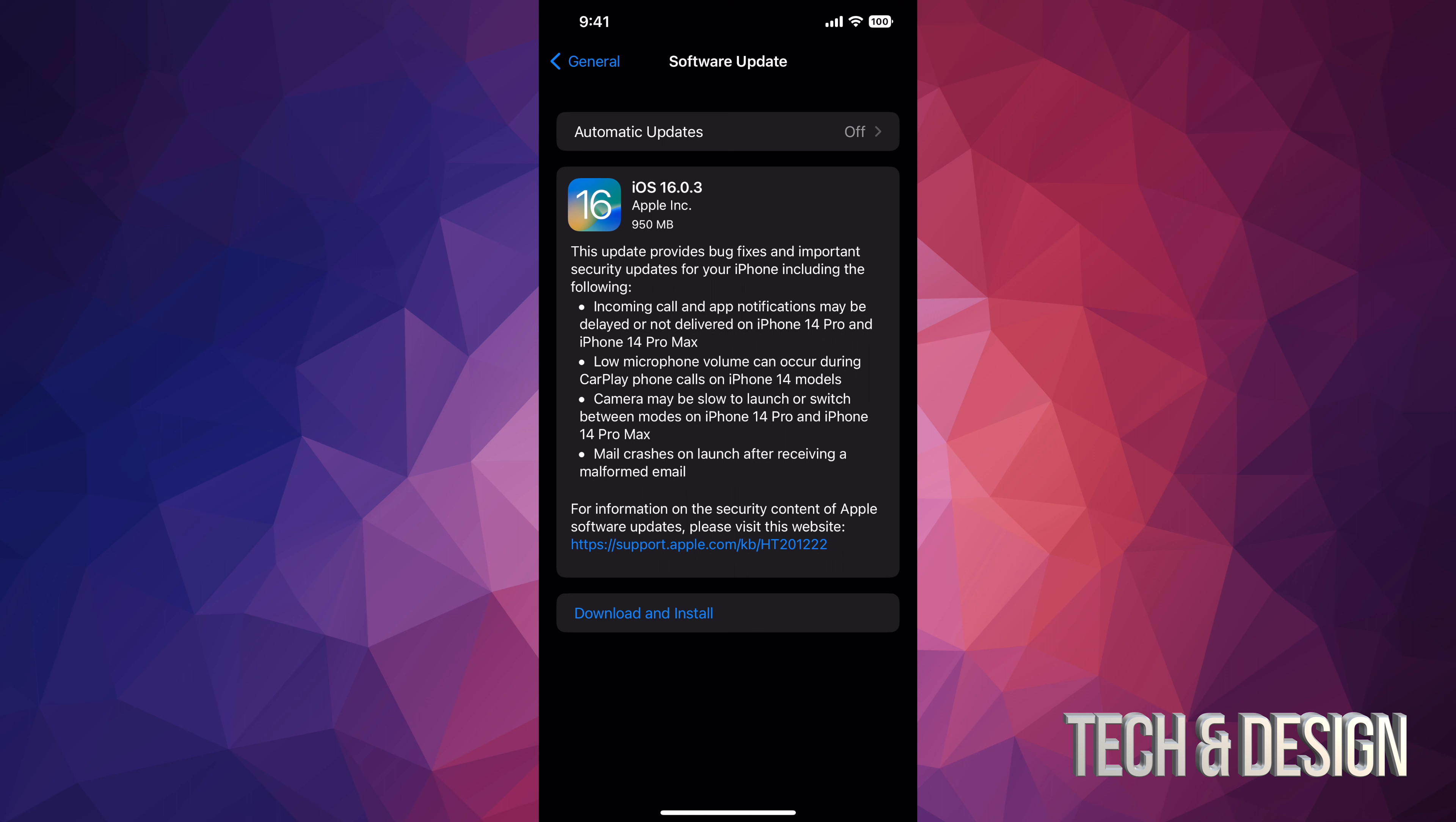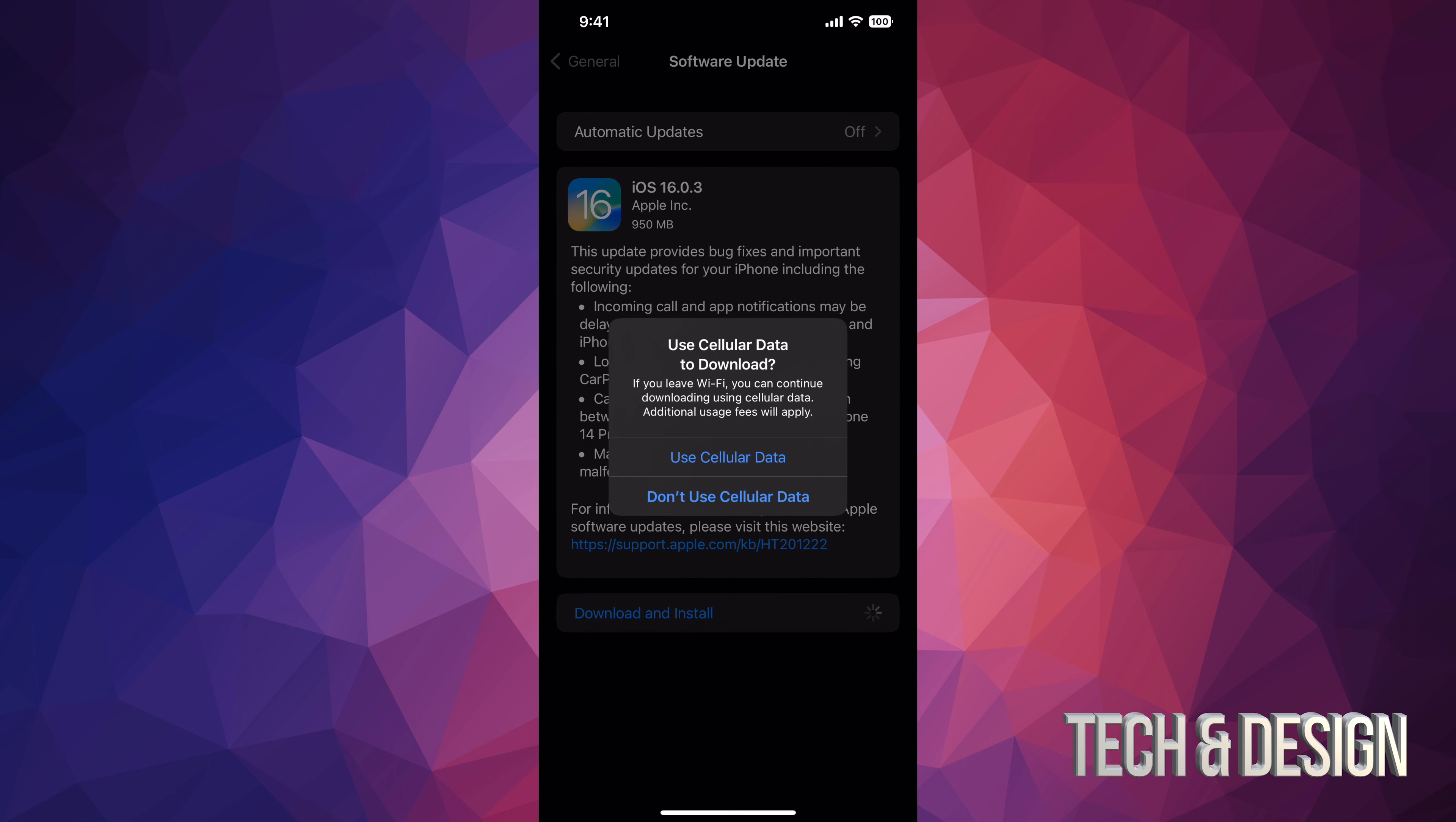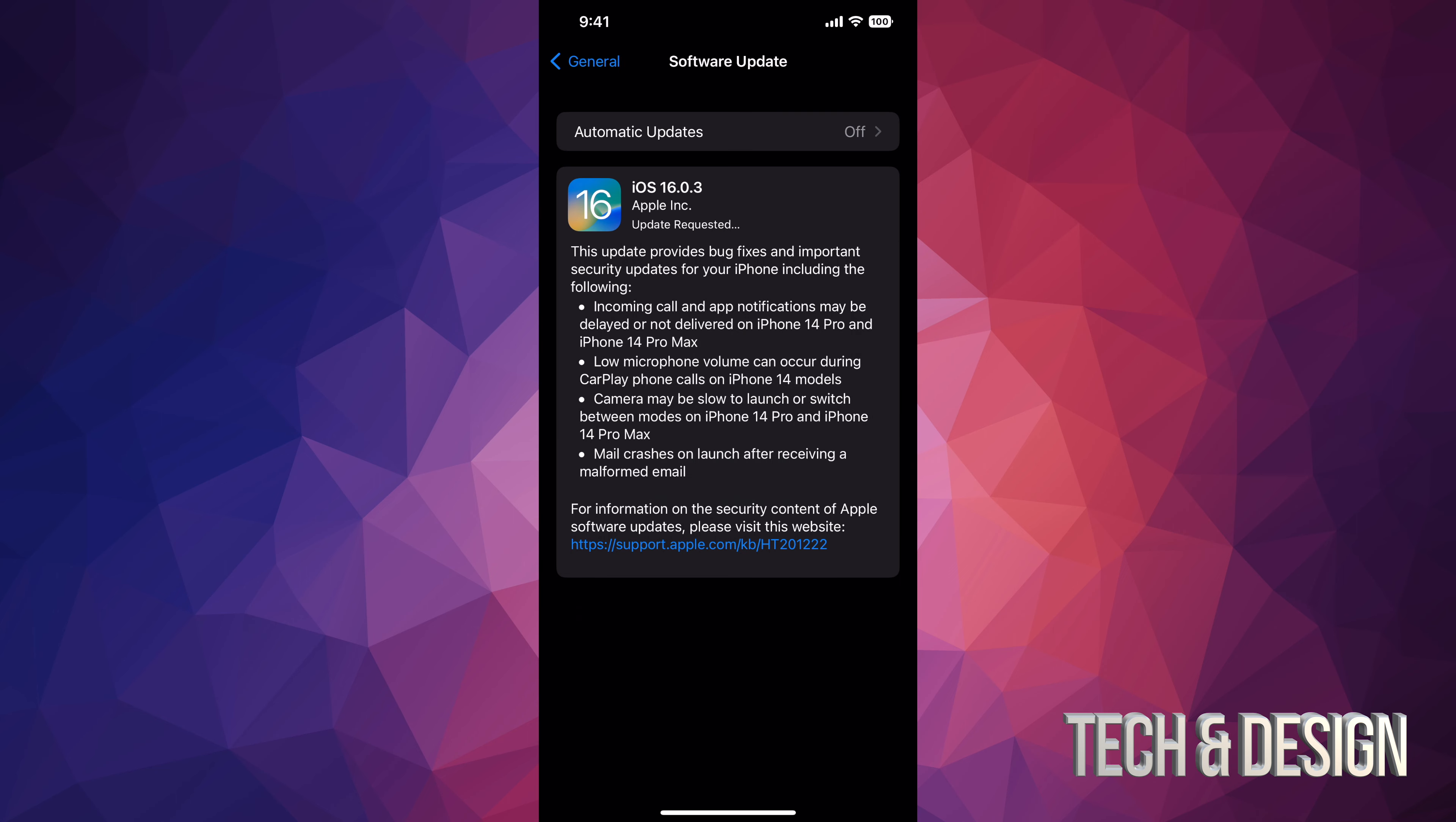Regardless, this is a small update. It's not even a gig, although it's pretty close. But anyways, let's just tap on Download and Install. Once you do that, it's going to ask you for your passcode if you have one. Then it's always going to ask you this. You can go ahead and choose yes or no. I'm going to use my data, why not. If you don't have unlimited data, then just don't do that and just go with your Wi-Fi.